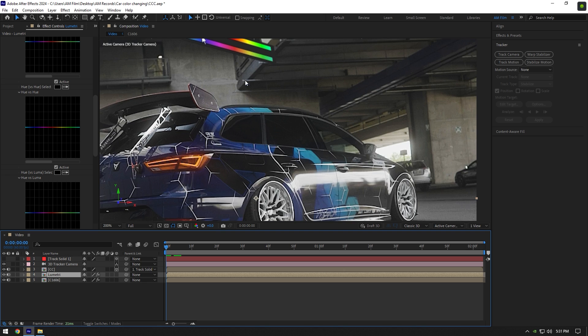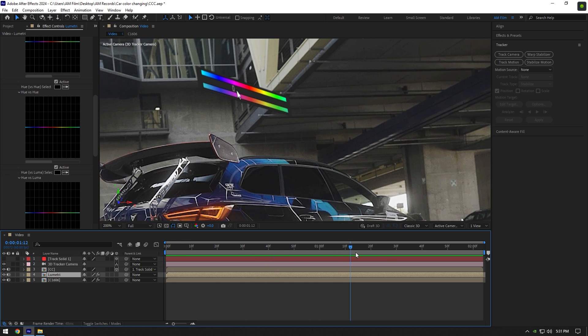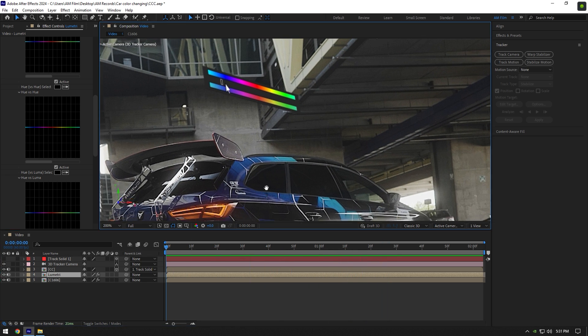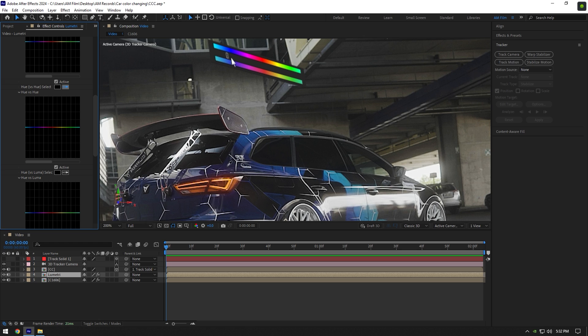On our palette, slider color starts from blue and then it changes to red. So let me show you how to make car color changing synced with palette. Under hue vs hue, grab an eyedropper tool and click on blue color on a car. This will create three dots under hue.